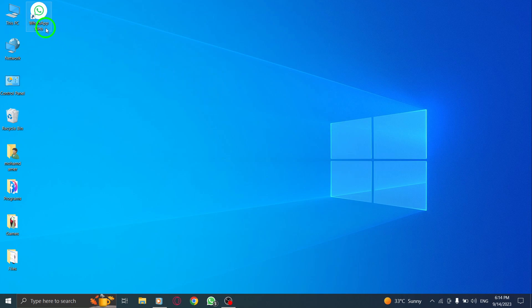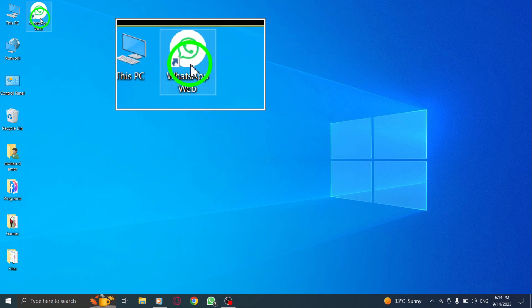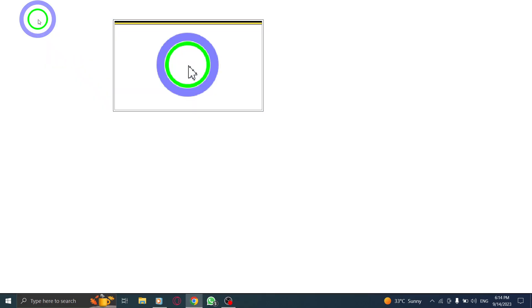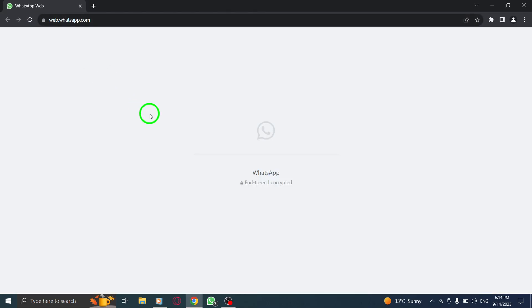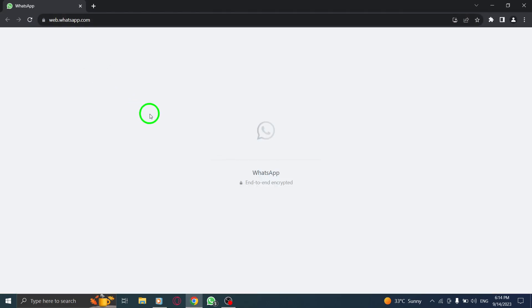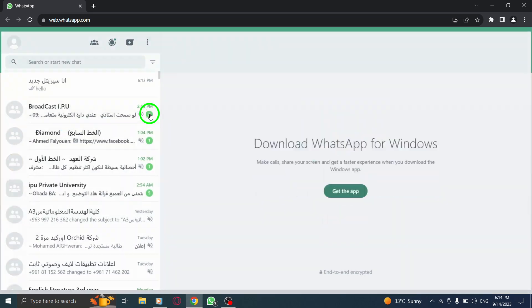Step 1. First, open WhatsApp on your computer by launching the WhatsApp Web application or visiting web.whatsapp.com.